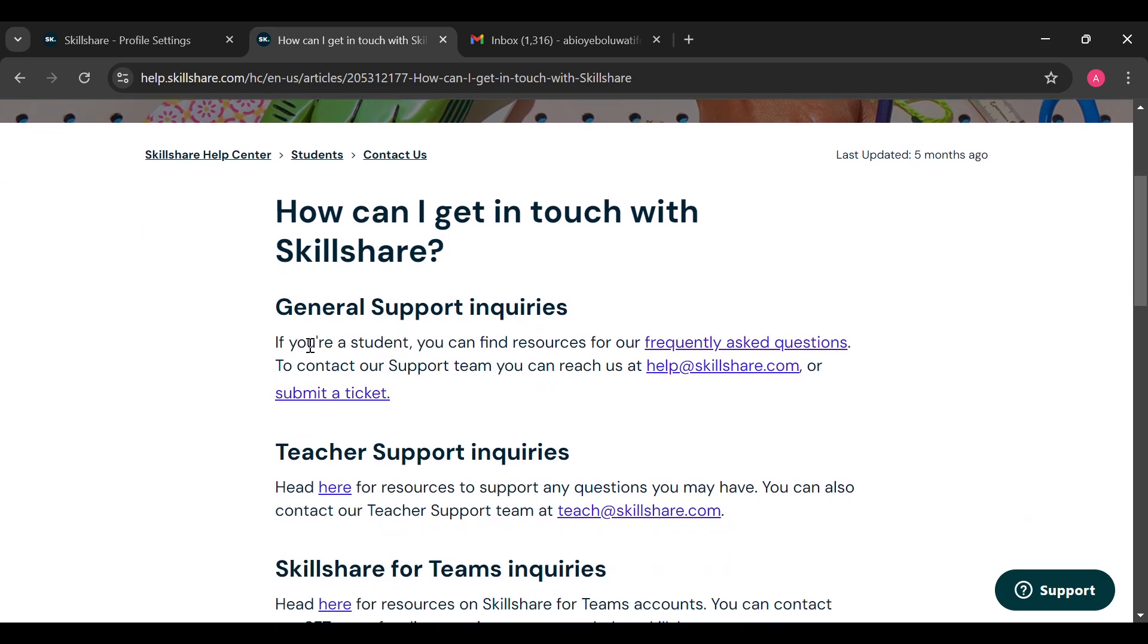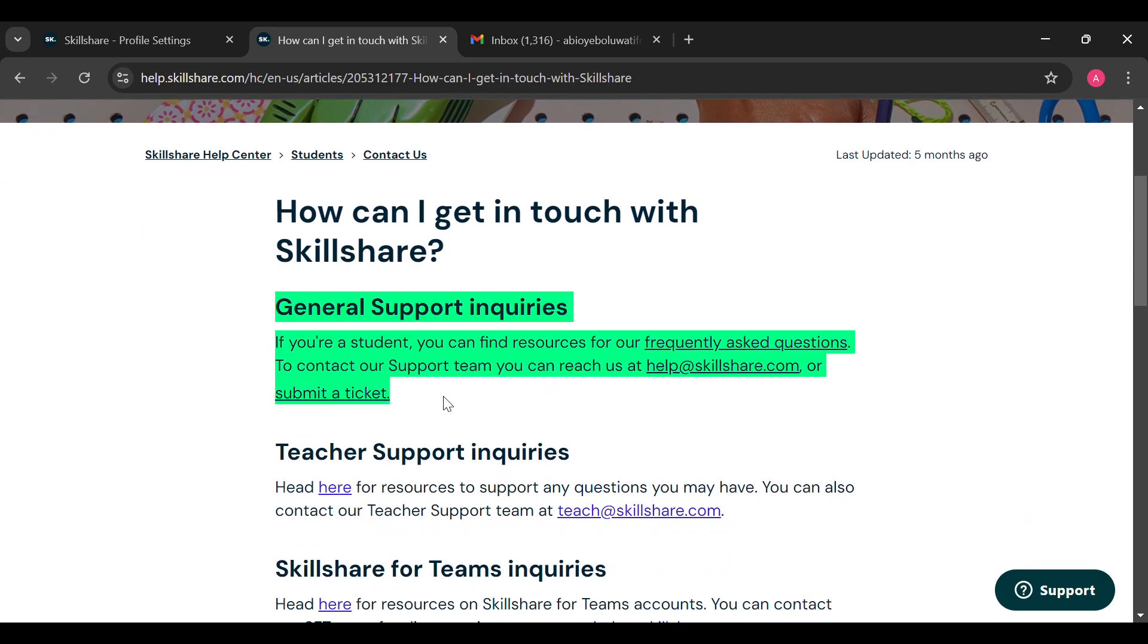see the general support inquiries which says to contact our support you can reach us at help@skillshare.com or